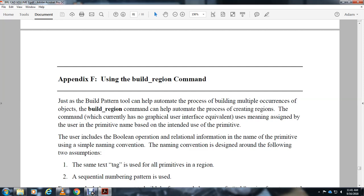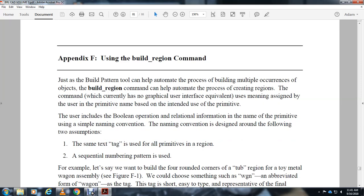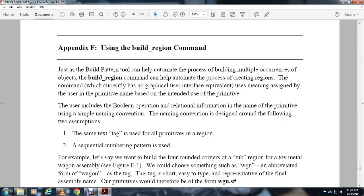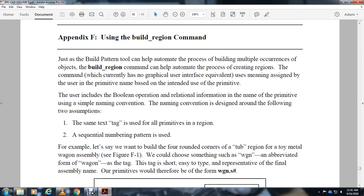The user includes Boolean operation and relational information in the name of the primitive using a simple naming convention. The naming convention is designed around the following two assumptions: The same text tag is used for all primitives in a region, and a sequential numbering pattern is used.